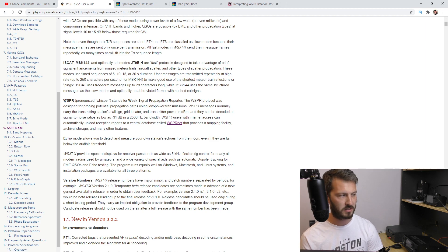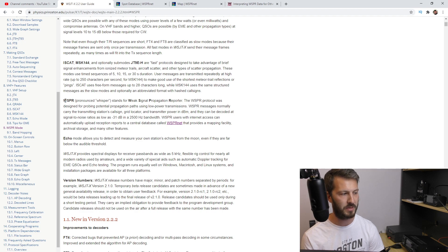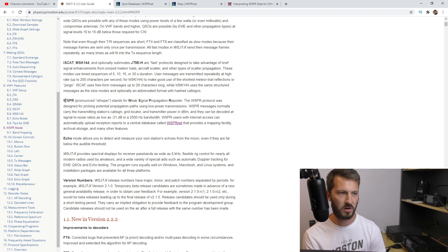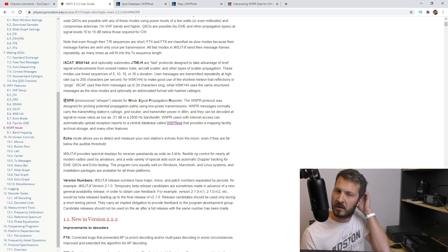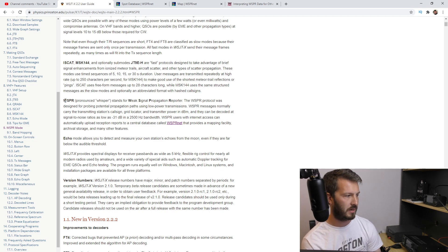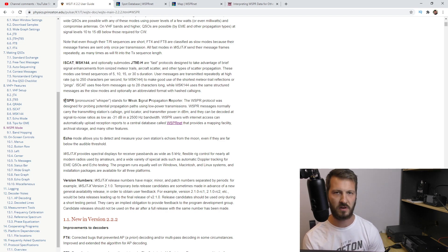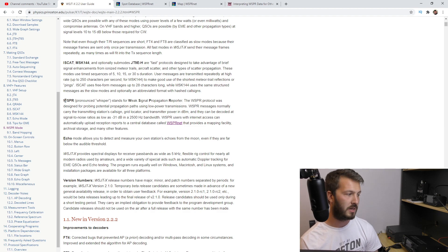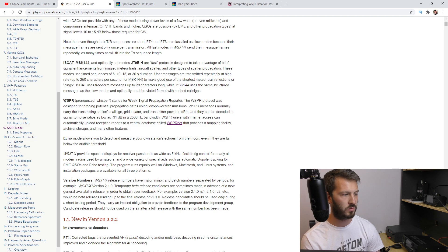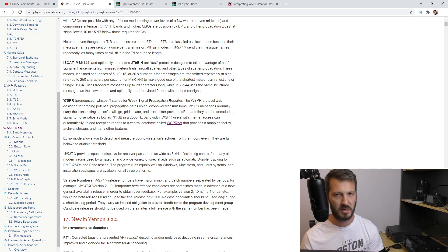WSPR messages normally carry the transmitting station's call sign, grid locator, and transmitter power in dBm, and they can be decoded at signal-to-noise ratios as low as minus 31 dB in a 2500 Hz bandwidth. Remember that figure — minus 31 in a 2500 Hz bandwidth. WSPR users with internet access can automatically upload reception reports to a central database called WSPRNet, which provides a mapping facility, archival storage, and many other features.